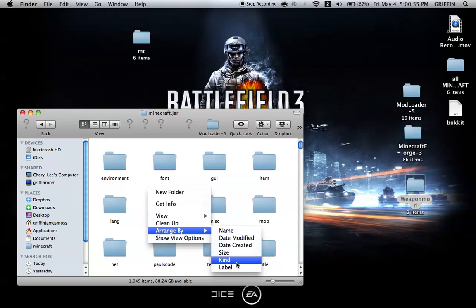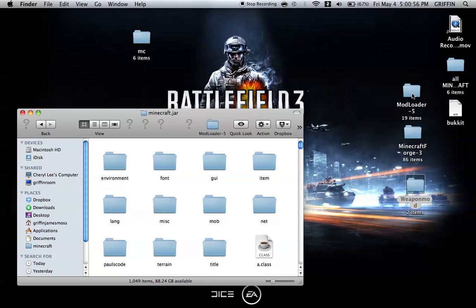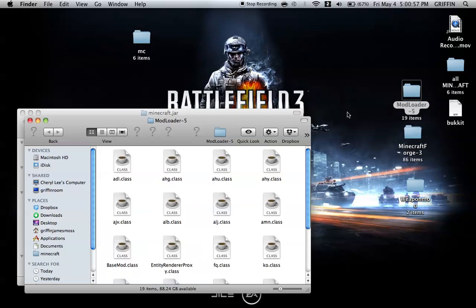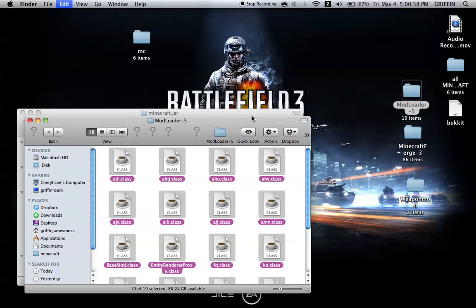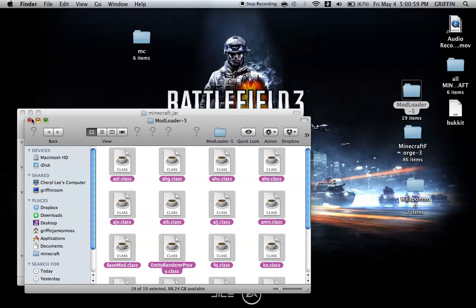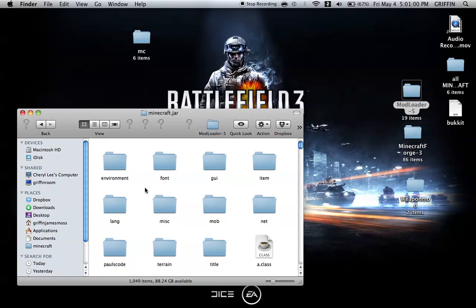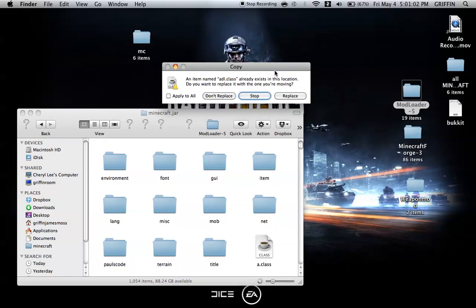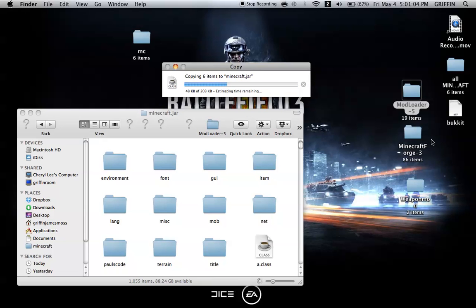Once that's done, open ModLoader and copy all of the ModLoader content into Minecraft.jar. Apply to all and replace.